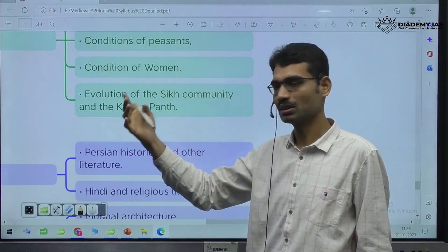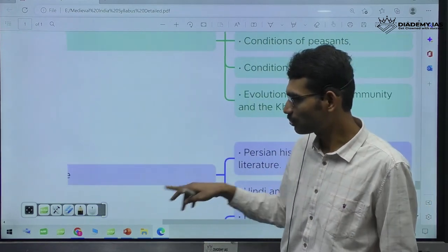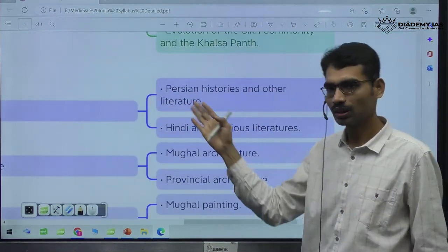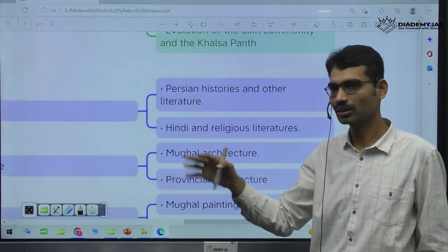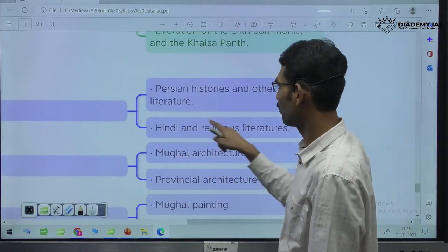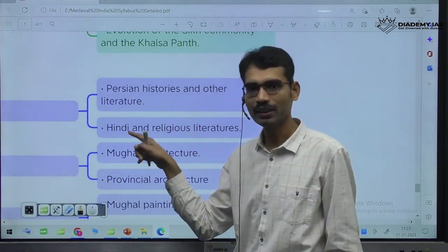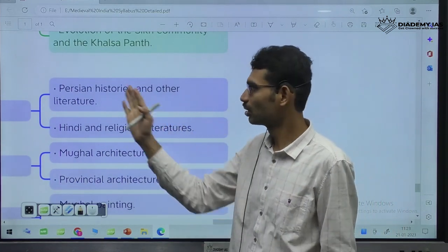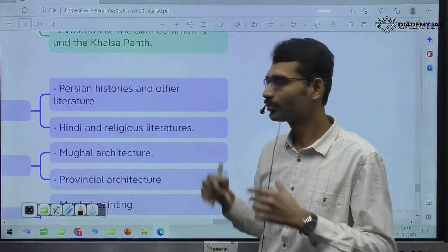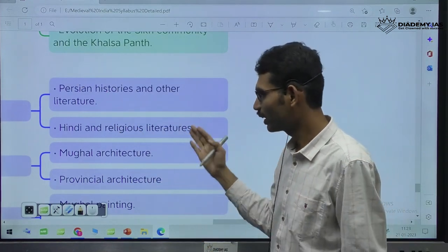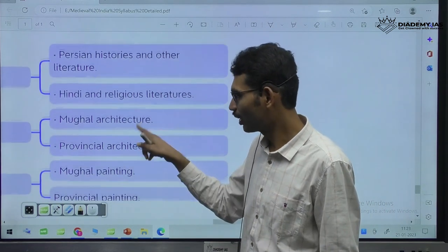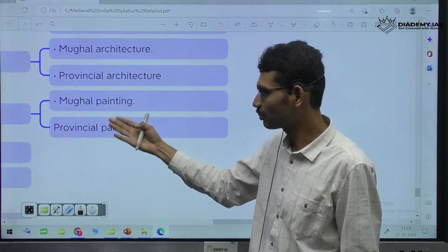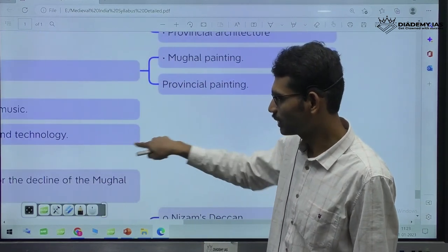When it comes to literature — Persian histories, Persian language continued since the time of Delhi Sultanate. Then Hindi and regional literature, religious literature. Persian-style history texts emerged. Then architecture — Mughal architecture, provincial architecture. Paintings — Mughal paintings, provincial paintings. Structure is the same. Next, music and science and technology.